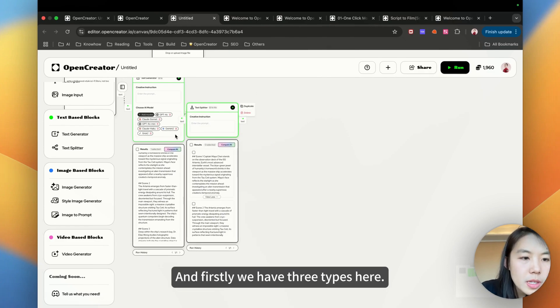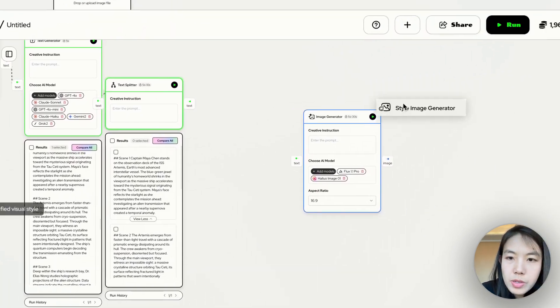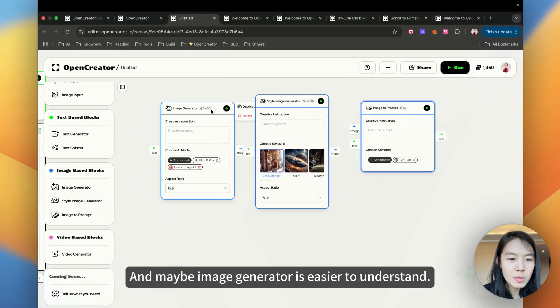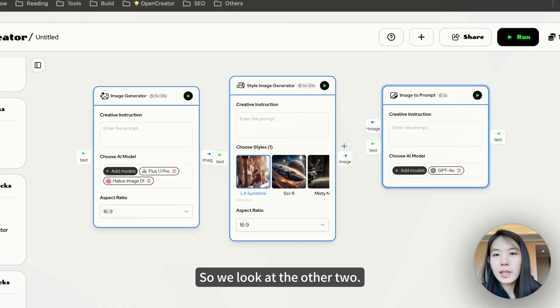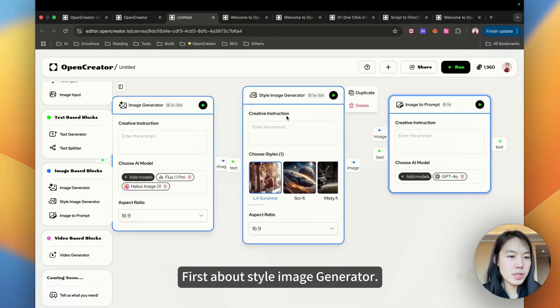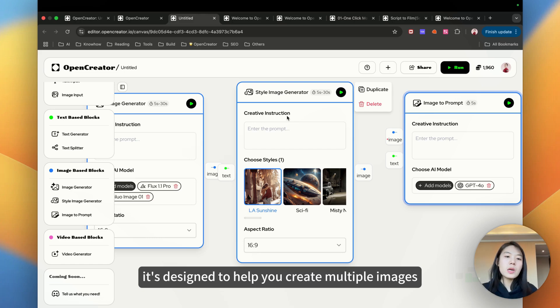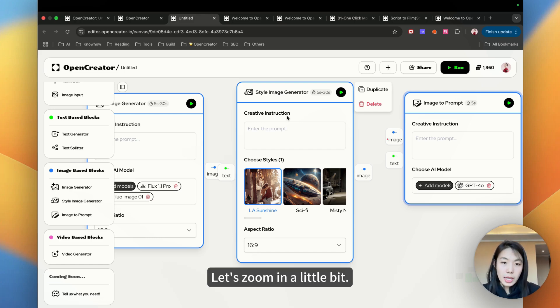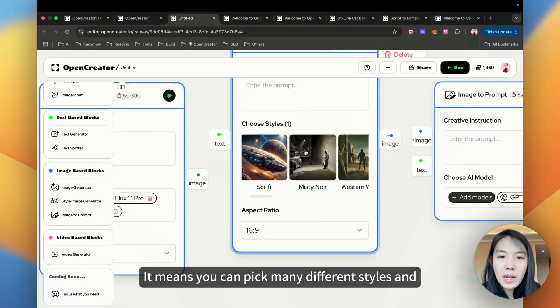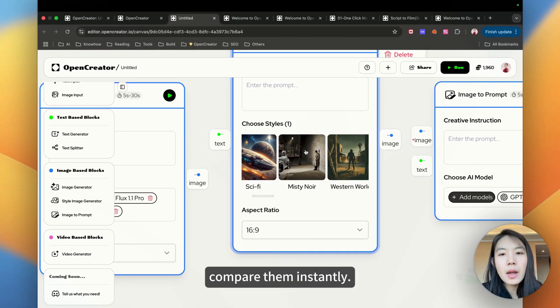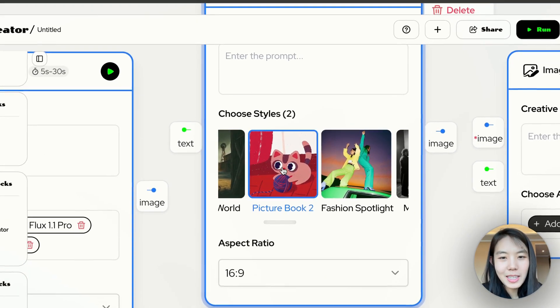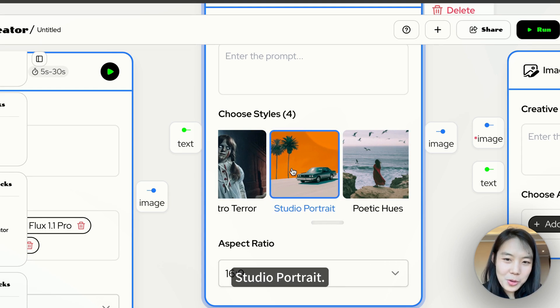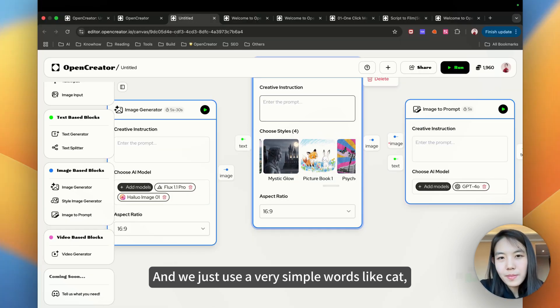Firstly we have three types here. Image generator, style image generator, and image to prompt. Maybe image generator is easier to understand, so we look at the other two first. About style image generator. It's designed to help you create multiple images with a consistent visual style. You can find two styles. You can pick many different styles and compare them instantly. Like wow they're so cute. I love picture book and the fashion spotlight. We just use a very simple word like cat. People love cat.